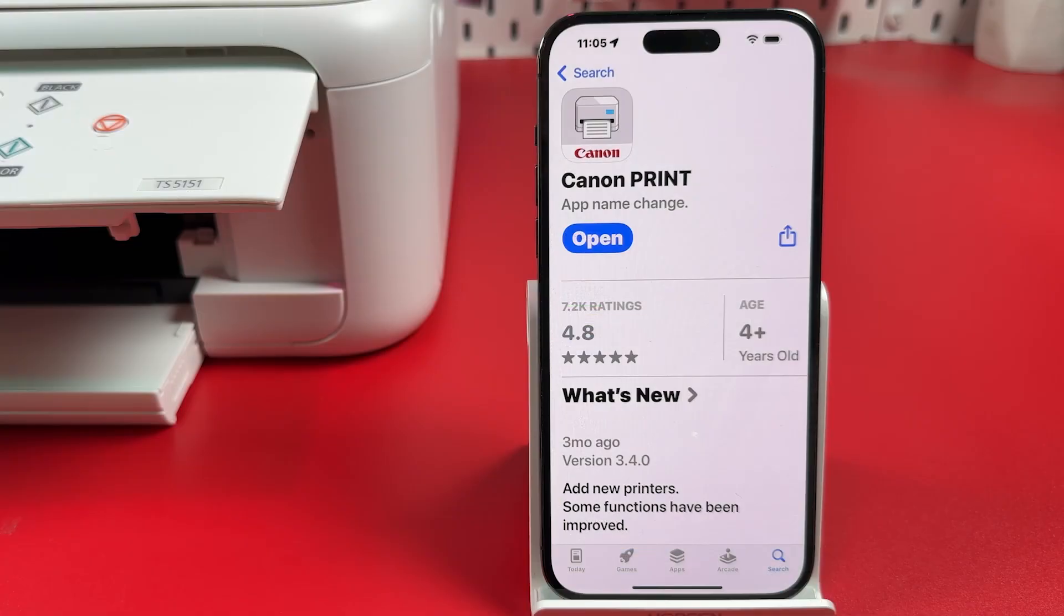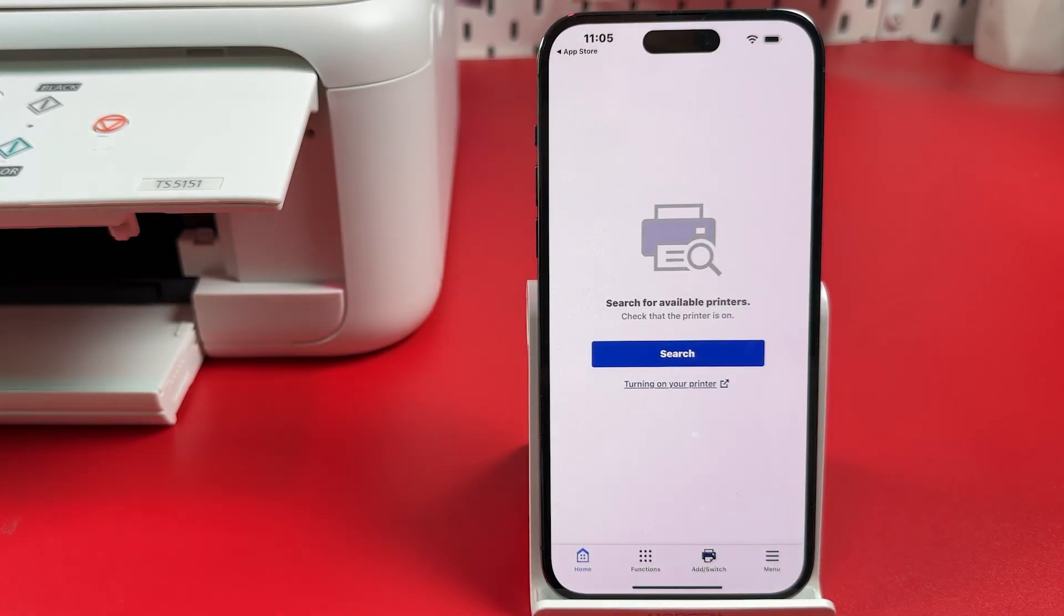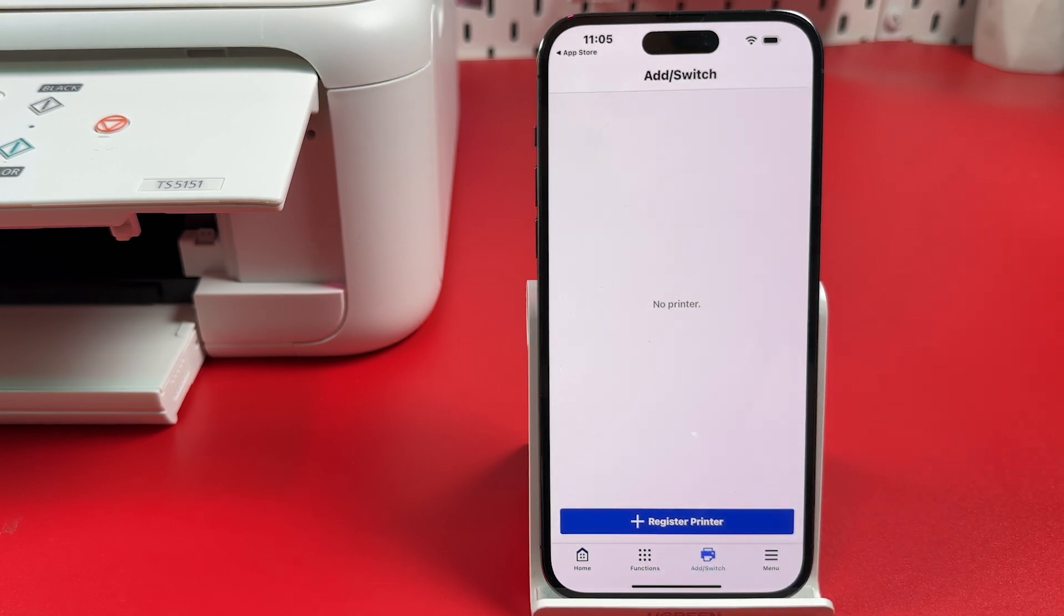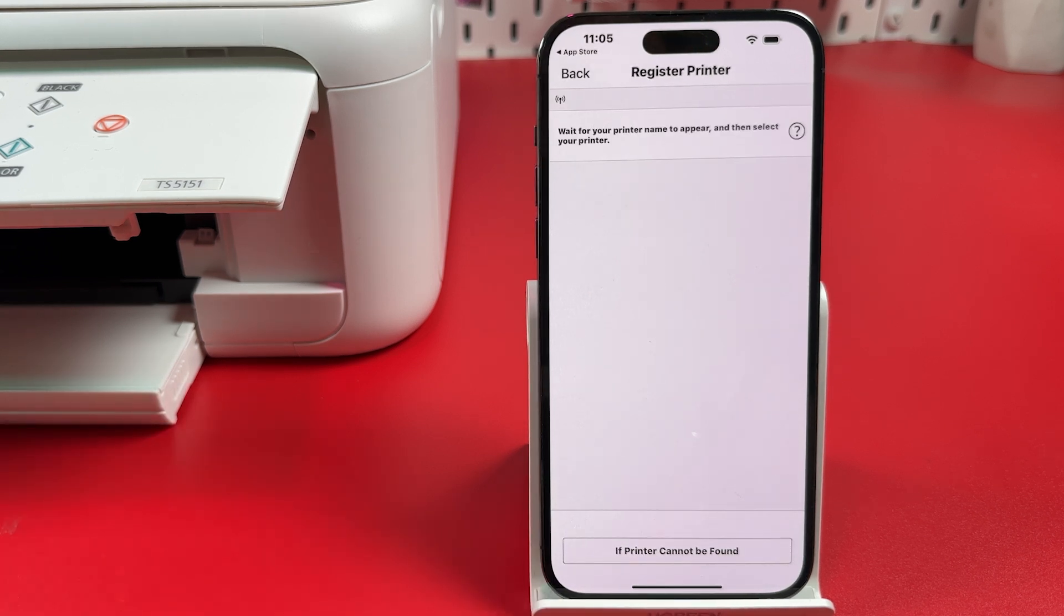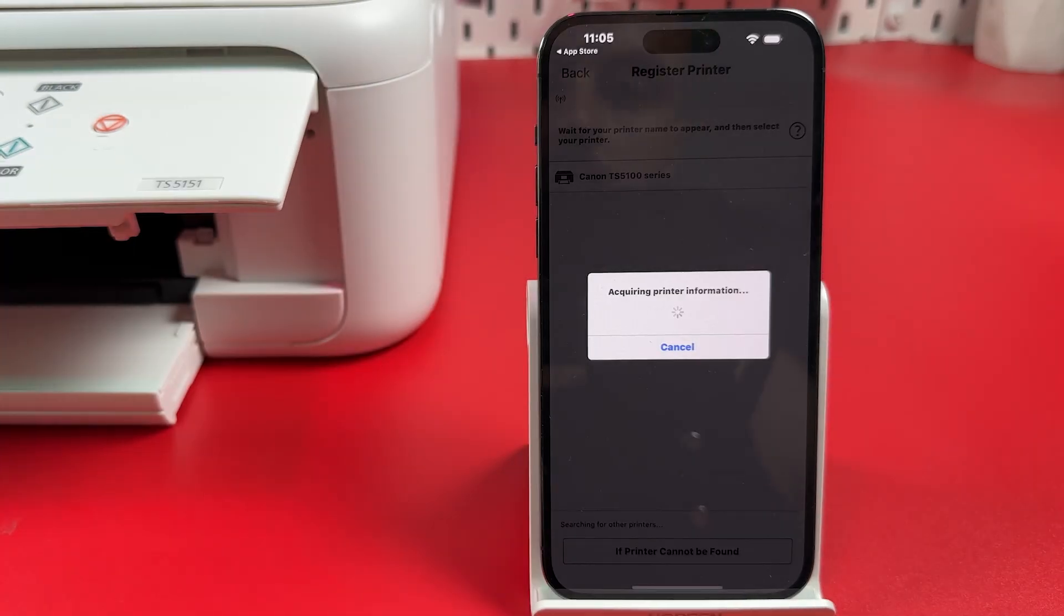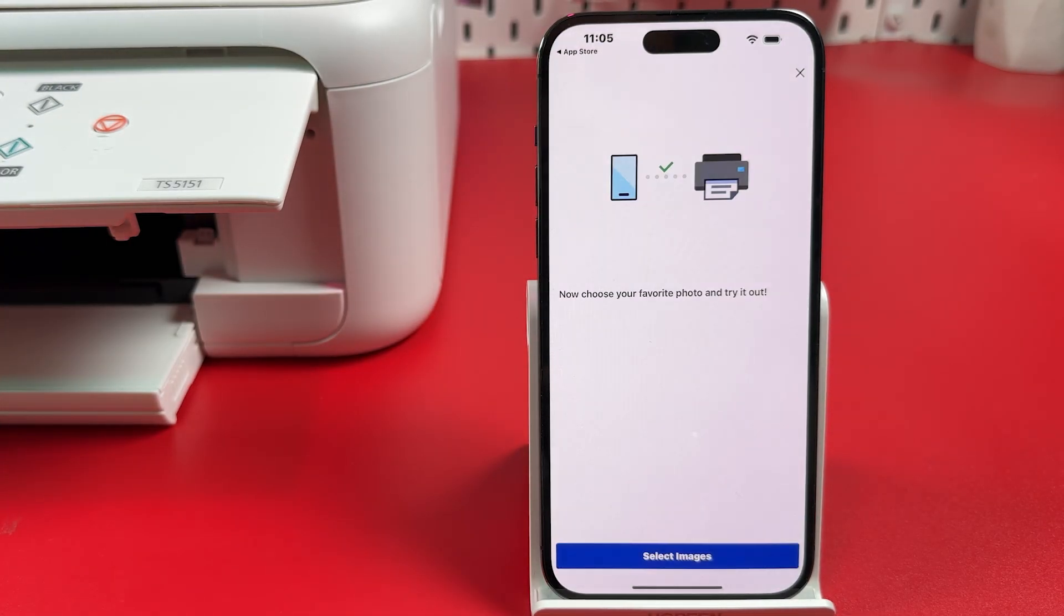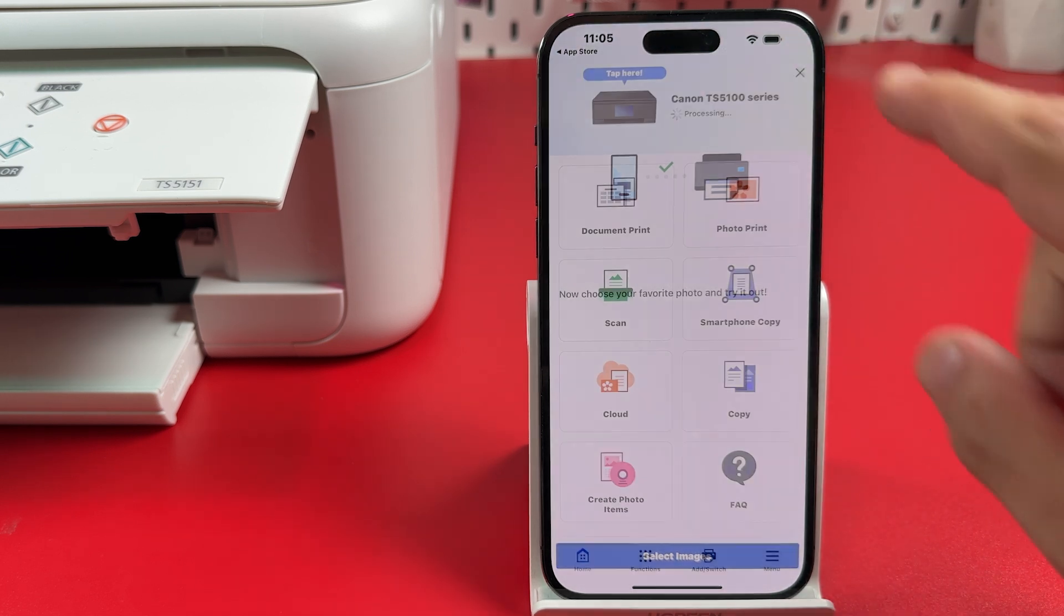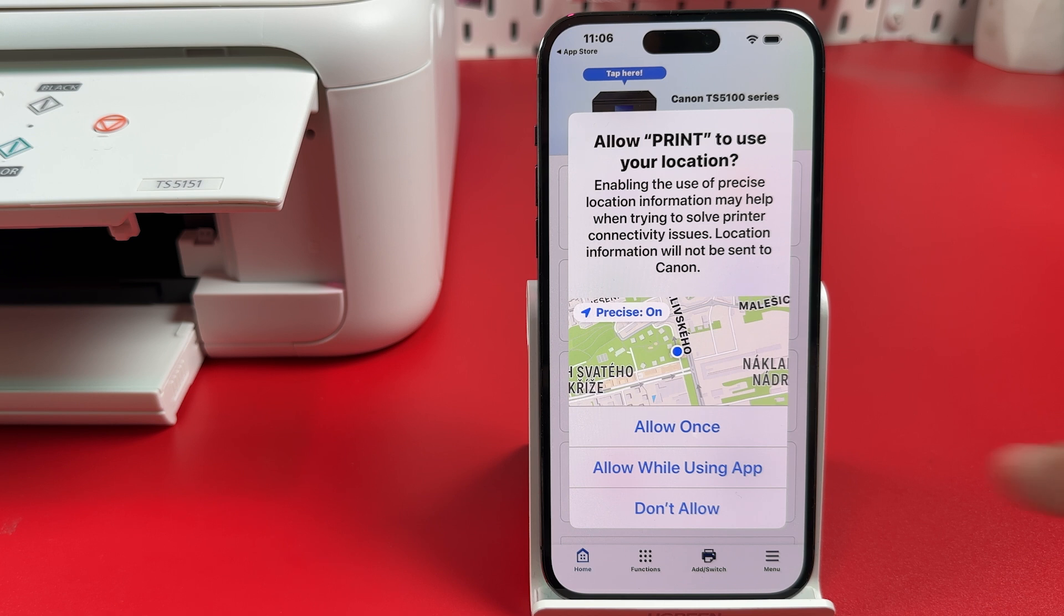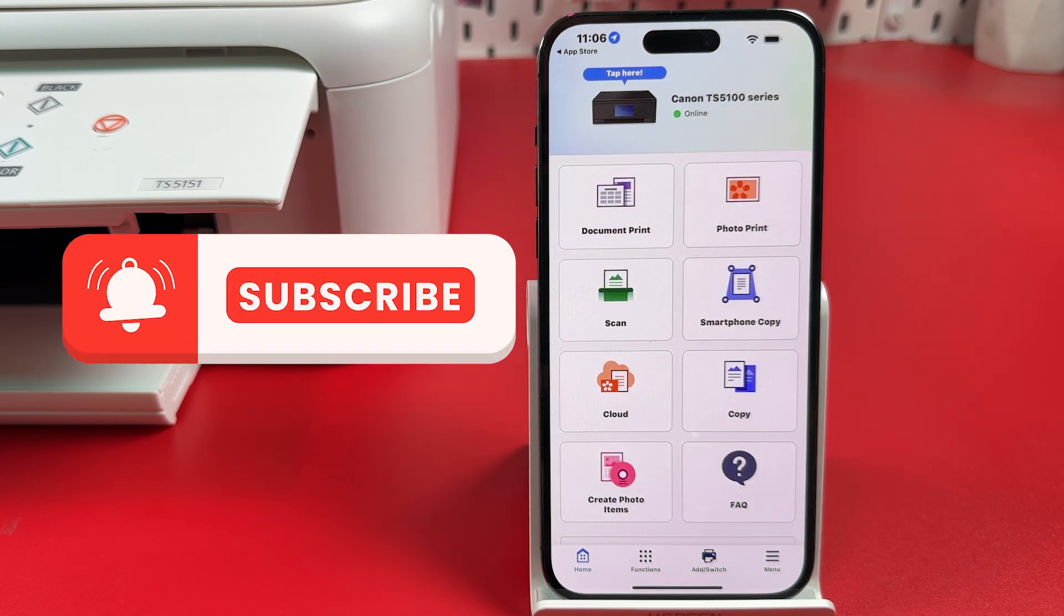Canon Print application is also available for any smartphone. Just open this application. Hit the printer icon at the bottom. Hit Register printer. Select your printer. Skip printing a test page. Allow to use your location. And now you can scan from your smartphone.